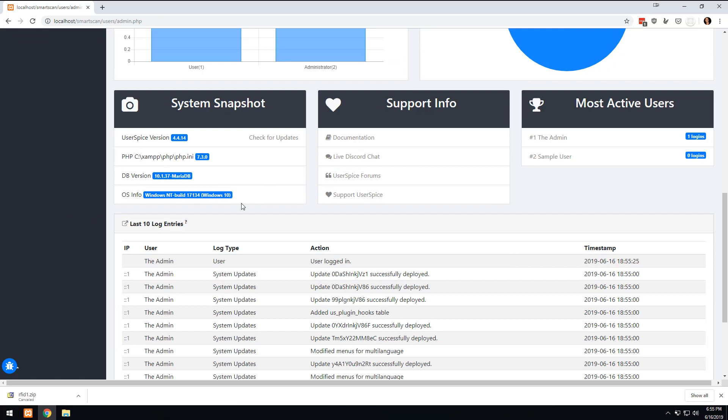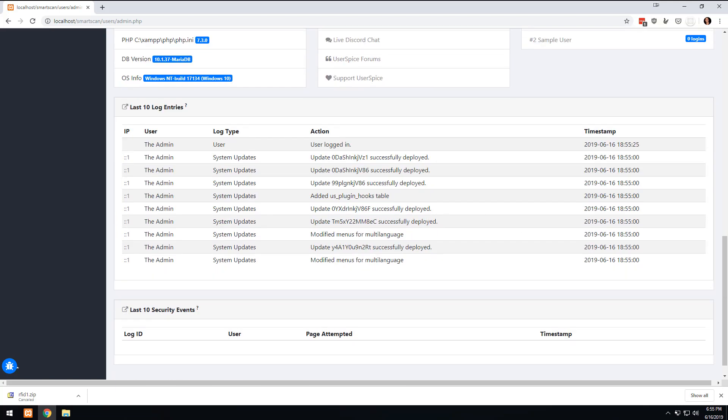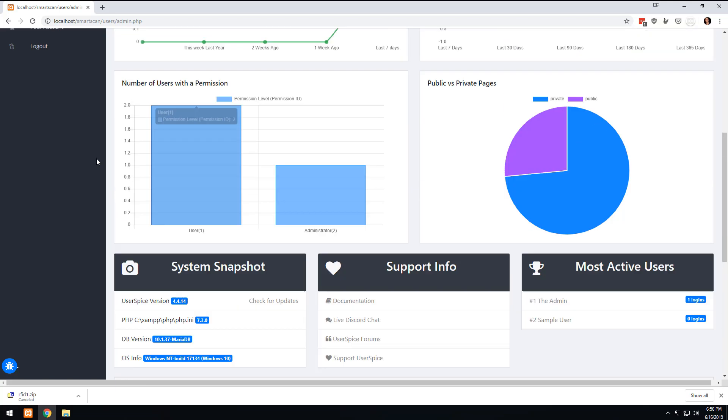You can come down here and see the system snapshot and just get a little bit of information about your system. You can find out how to donate or any of these other things. These security updates are all listed here.